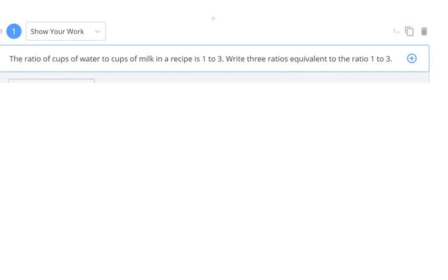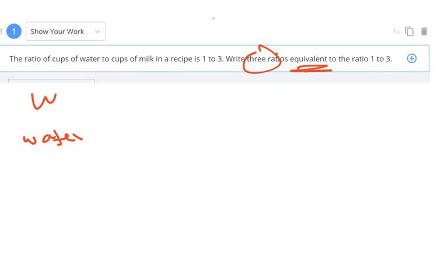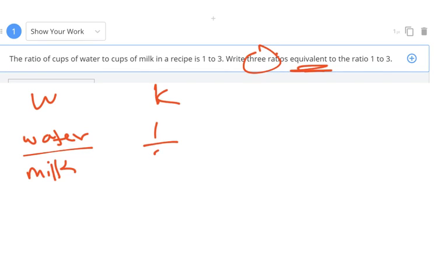Let's talk about number one — it was part of the homework. A ratio of cups of water to cups of milk in a recipe is one to three. They want us to write three equivalent ratios. My W would be water to milk. I know I have one cup of water for every three cups of milk. I need equivalent ratios, so that's my unknown.